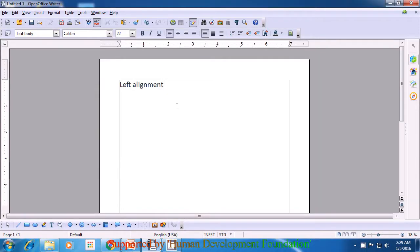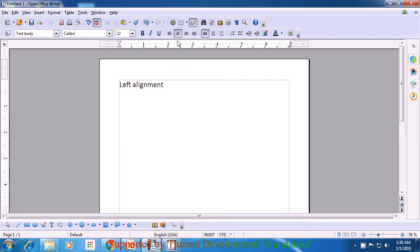Watch this video to understand how we can use center alignment. Note that before typing the text or even after typing the text, you can use center alignment. The center alignment shortcut command is Ctrl+E. If you want to do center alignment, take your pointer in the format bar to the center alignment option and click with your left button. You will notice that the cursor starts blinking in the center of your writer sheet. When you type, your text is aligned to the center of the writer sheet.